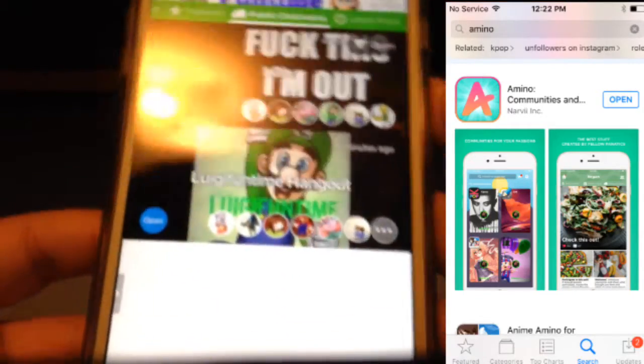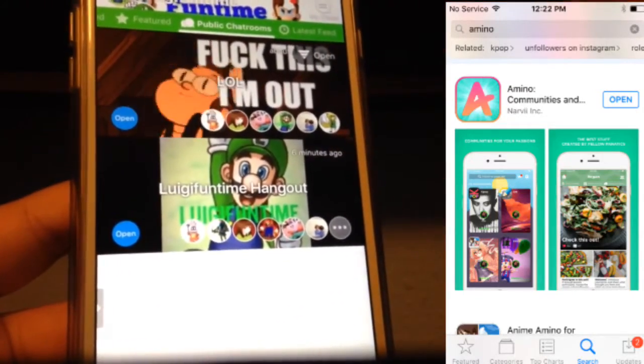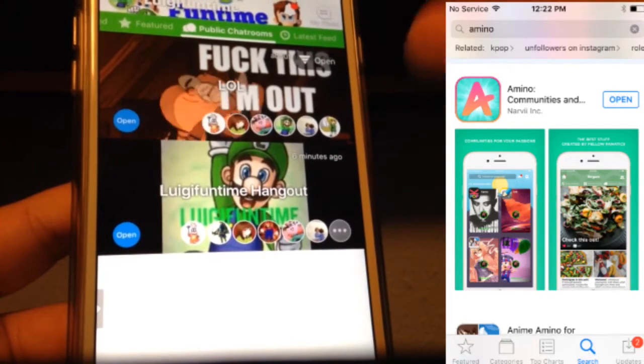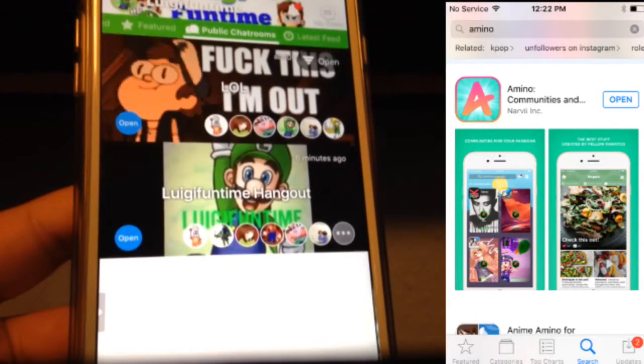So guys, you should go download Amino and join the Luigi Funtime Amino. Some of the people there are really nice too. They subscribe to the channel and we hit 90 subscribers! Thank you for watching and don't forget to go check out Luigi Funtime Amino. Bye!